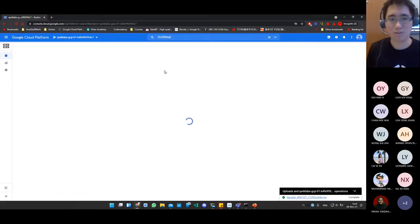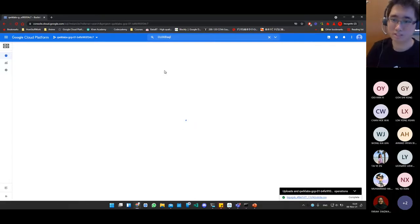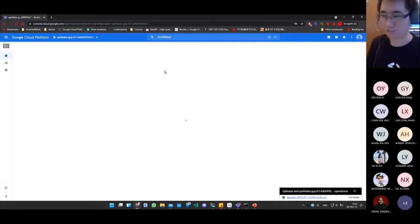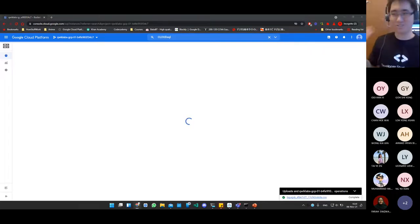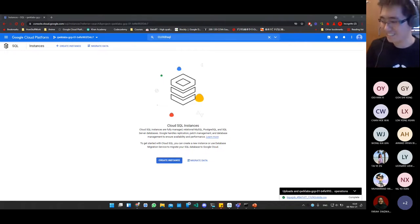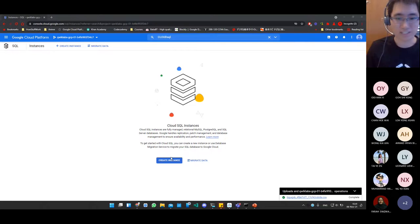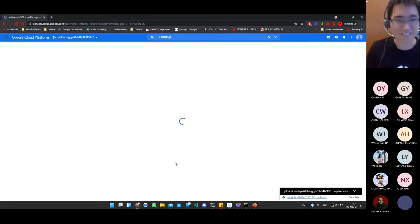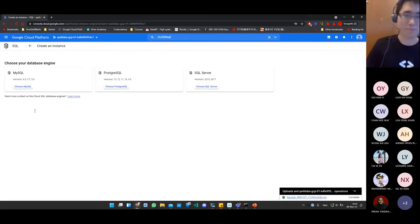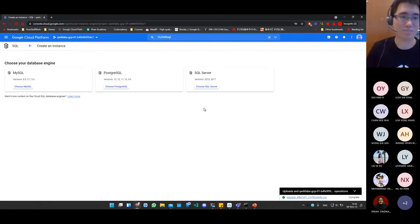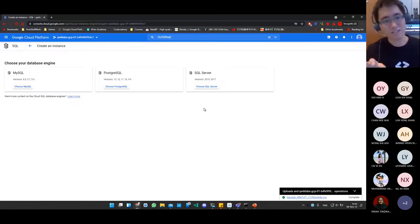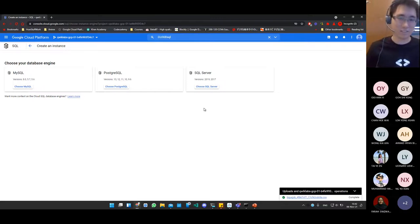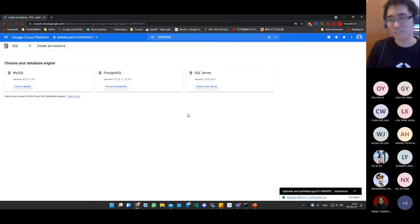Later on there will probably be more courses on NoSQL stuff like MongoDB, Redis, or graph databases. Now we create a database instance. Click 'Create Instance' and select MySQL. You'll see a few database versions to choose from. The reason they limit your version choices is because in some cases you actually share the database instance with other people, so they standardize the options.